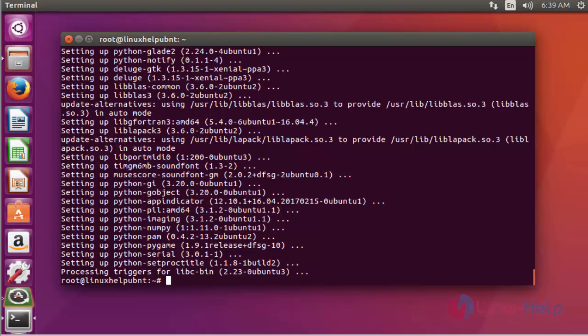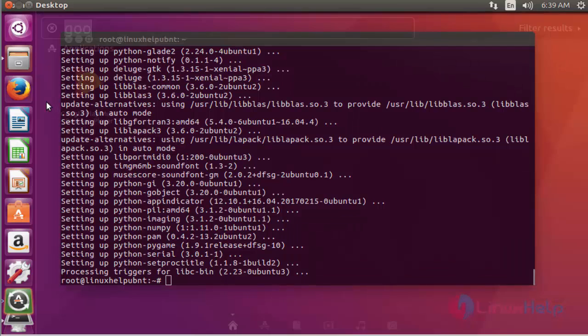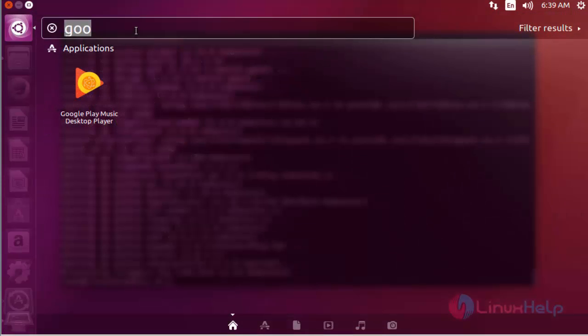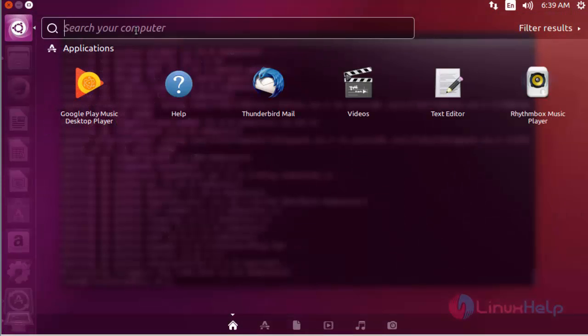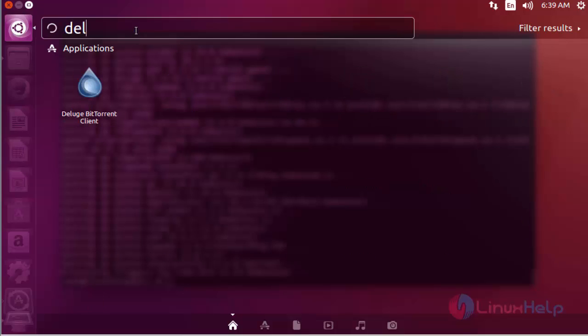Next, I am going to launch the Deluge BitTorrent Client from Ubuntu dashboard. Go to the dashboard of Ubuntu. Type Deluge. Here the Deluge BitTorrent Client is available. Click to open this application.